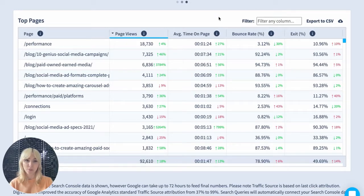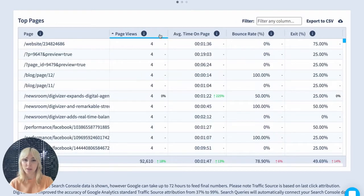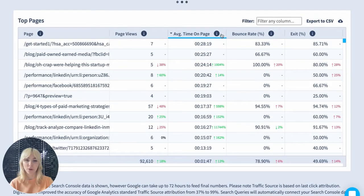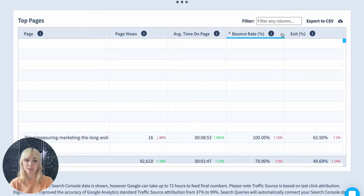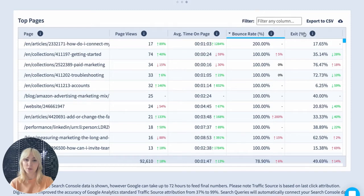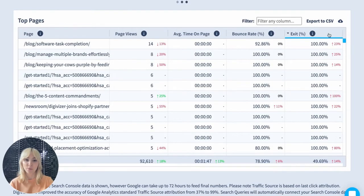Each column highlights a different feature. For example, page views tells you how many people are visiting; the average time on the page tells you whether your customers are staying for long and their engagement with your content; the bounce rate tells us the percentage of single page sessions in which no interaction was made; and the exit rate tells us how often people exit from that page when they visit.